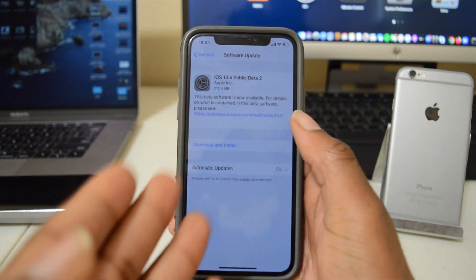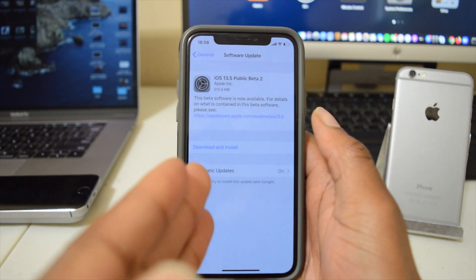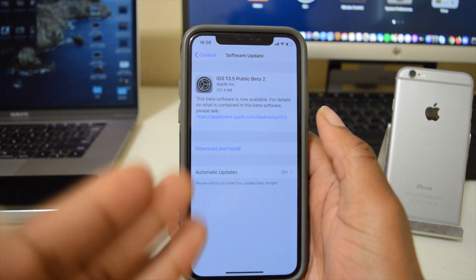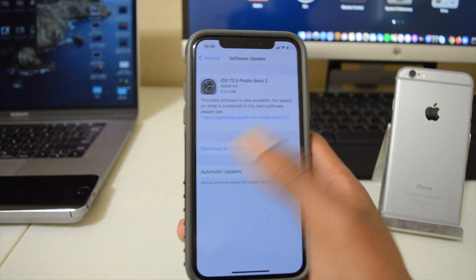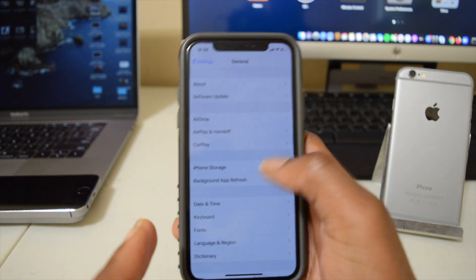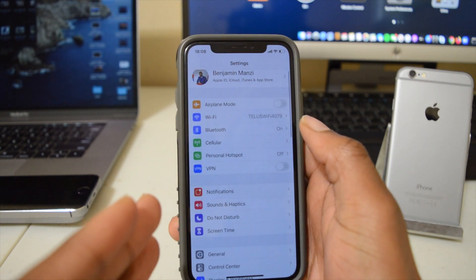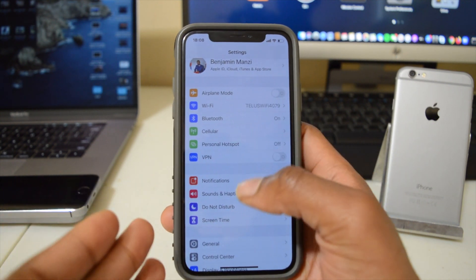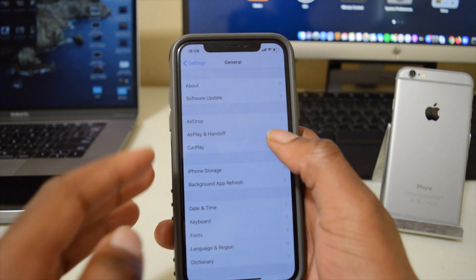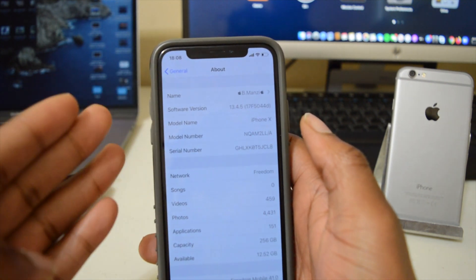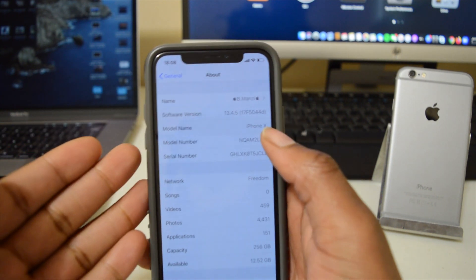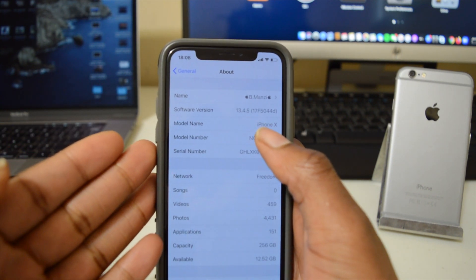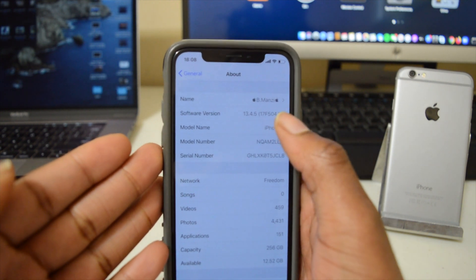Whether you also see this update today or not depends on your country and region. Some countries do tend to get this update before others, so keep that in mind. If we look at the current version that I have with iOS 13.4.5 before the update, if we go into General and then go to About, we can see that the software version that I have here on 13.4.5 Public Beta is 17F5044D.